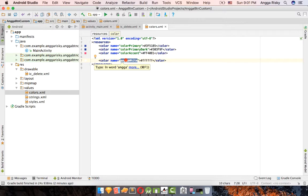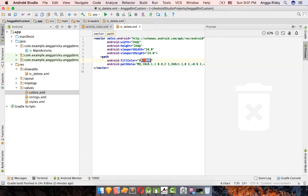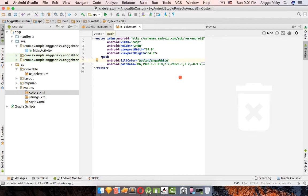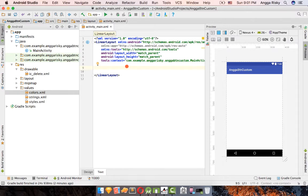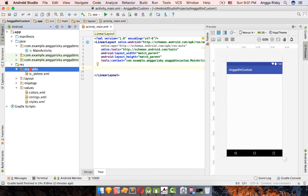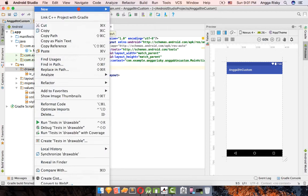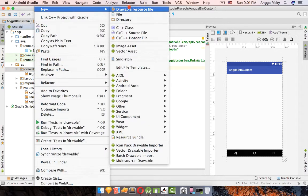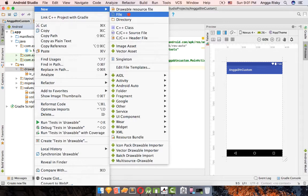Now we need to create a shape — like a rectangle — for our button. Go to 'drawable', click New, and create a new drawable XML file. The button will be divided into two sections: the left section for the icon and the right section for the text.